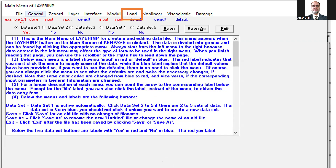Then you have to input the load. When you press Load, this window will open. We select 0 for single axle with single tire, and 1 for single axle with two tires. Since we have two tires, we press 1. The contact radius is 5 inches, as the diameter was 10 inches. The contact pressure Q is 50 psi. The spacing between the tires is YW = 20 inches. Since it's a single axle, XW is zero.